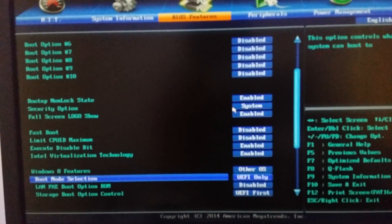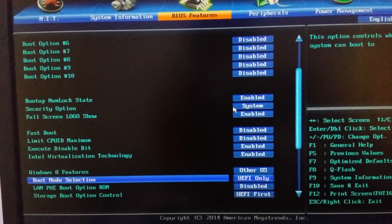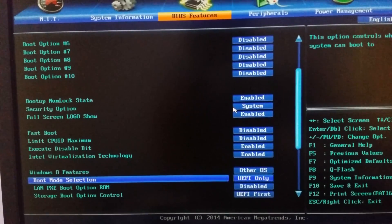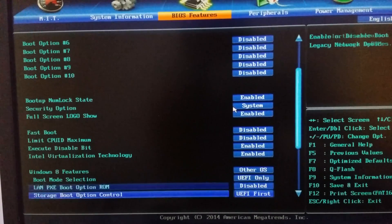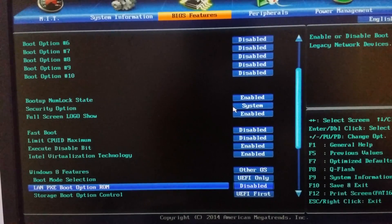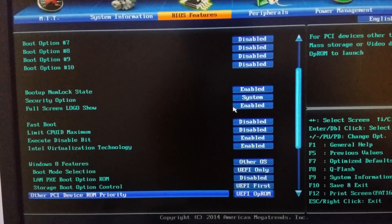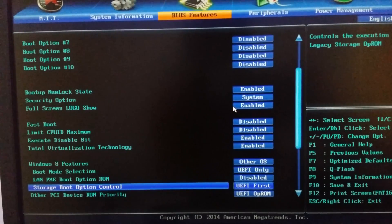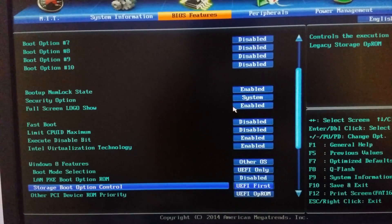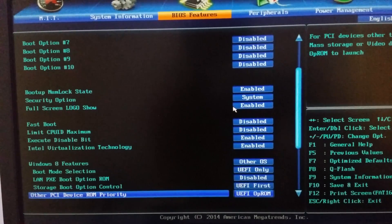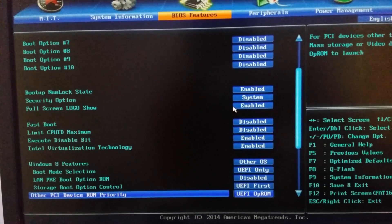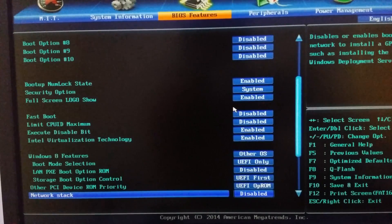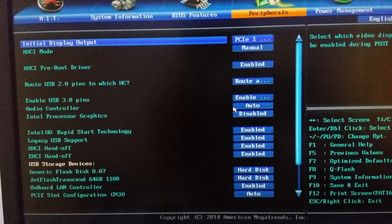Select UEFI only. In LAN PXE boot options ROM, disable it. In storage boot options control, select UEFI first. Other PCI device ROM priority, select UEFI or ROM. Network stack, disable it.